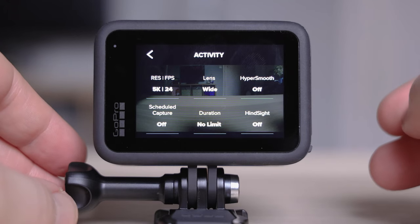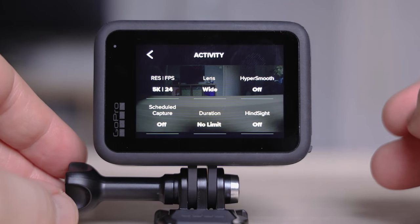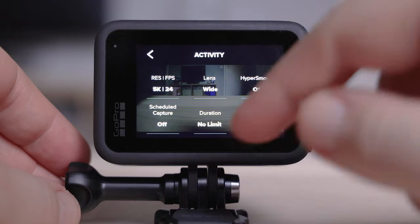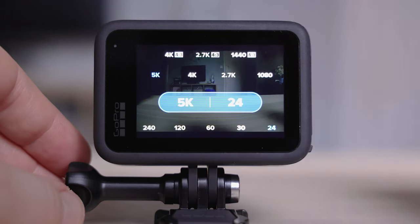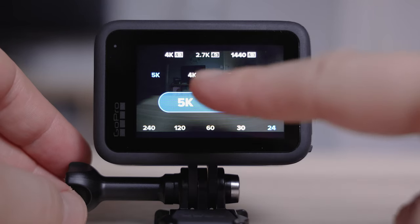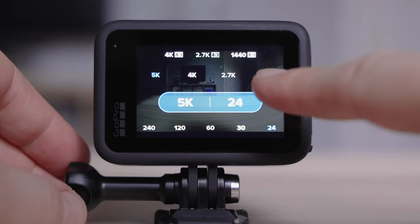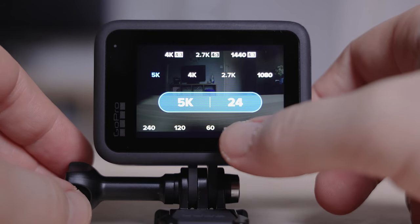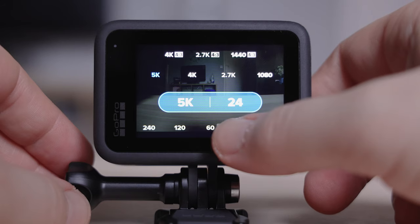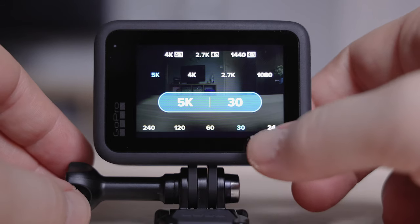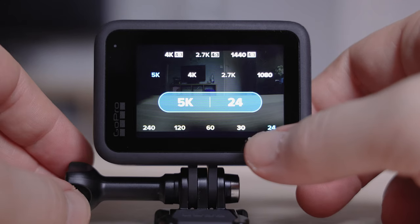First up, we're going to take a look at frames per second and resolution. This is really important, and the great thing about the GoPro 9 is they have introduced 5K, so you've got that extra resolution. You've also got 4K, 2.7K, and 1080p as well. Now in 5K mode, you've got 24 and 30 frames per second — you don't have any other options than this.